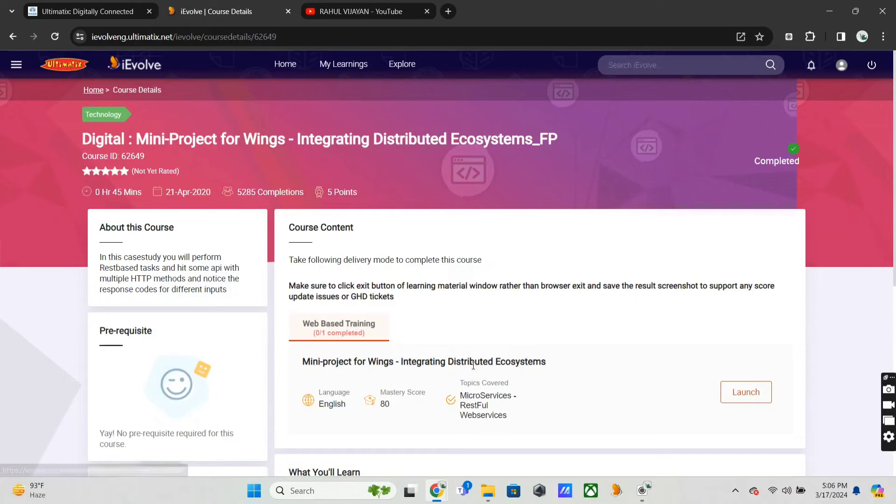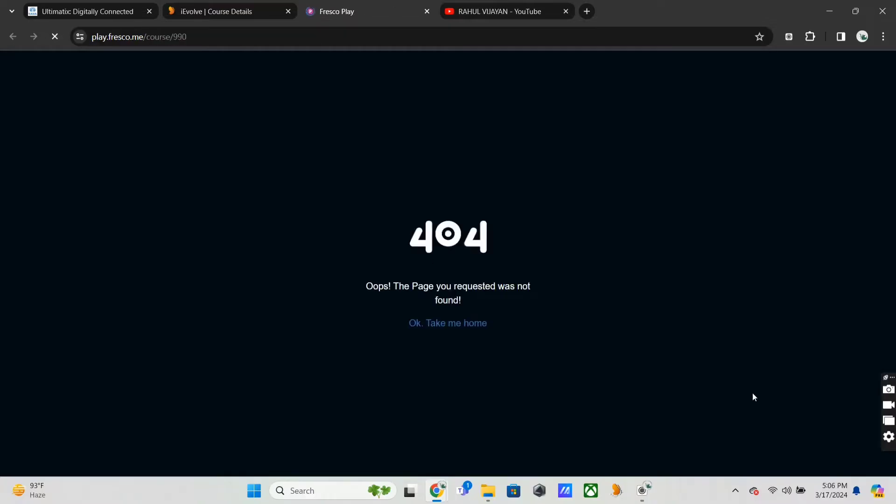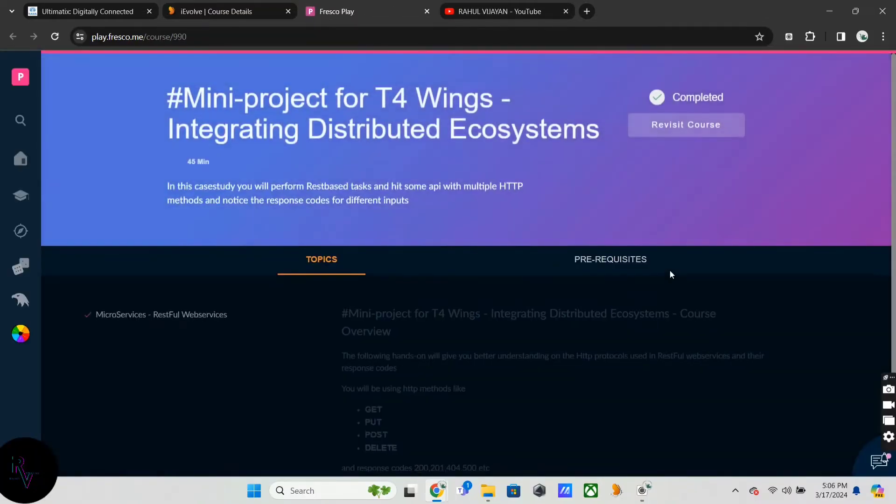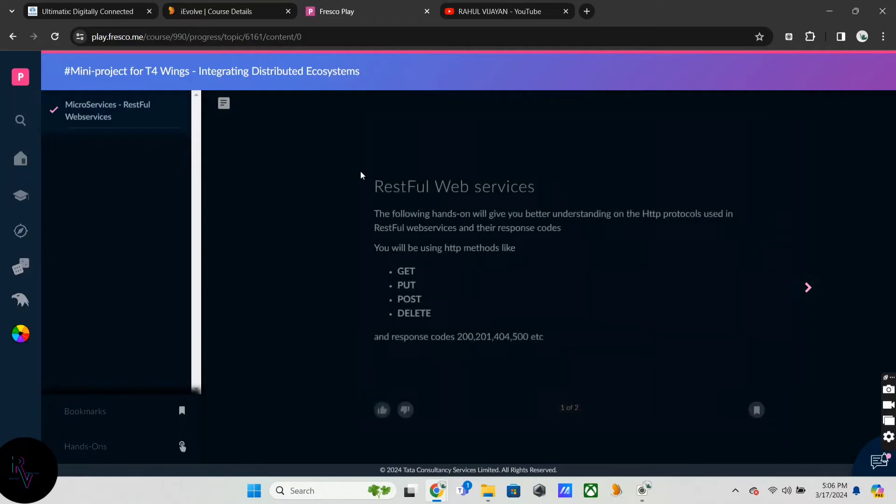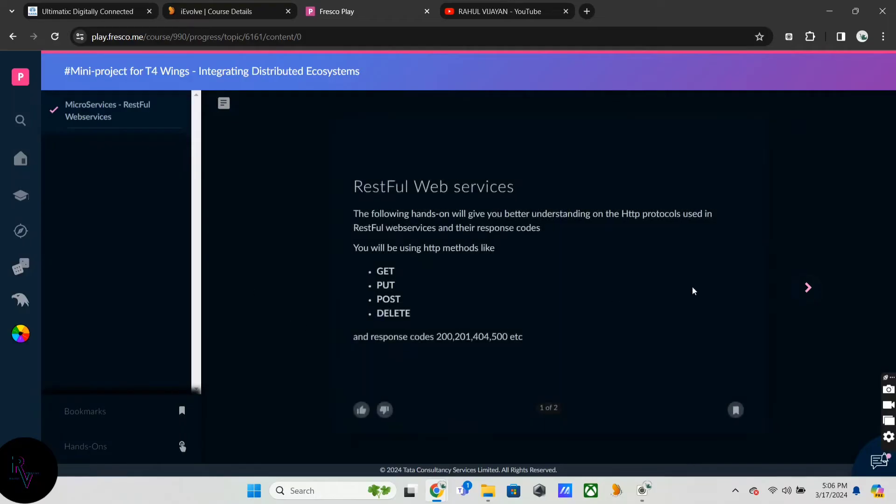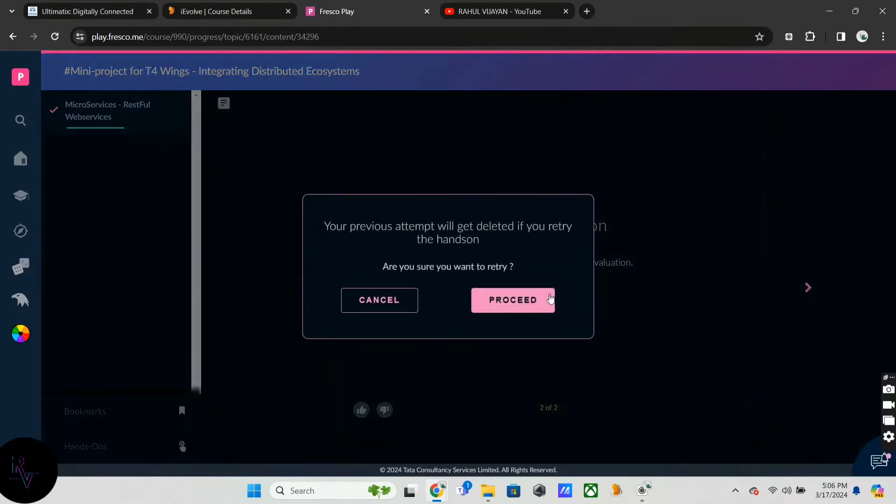This is the T4 project for integrating distributed ecosystems. Let's see how it is. I already completed this one, just going on.